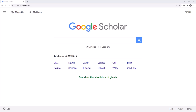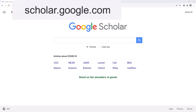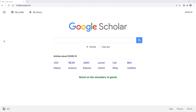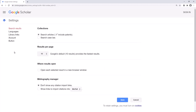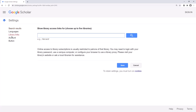To do this, we will start at scholar.google.com. Then open the menu on the left and click Settings, and then click on Library Links. Once you're on this page, you will use the search bar to search for Loyola Marymount University.